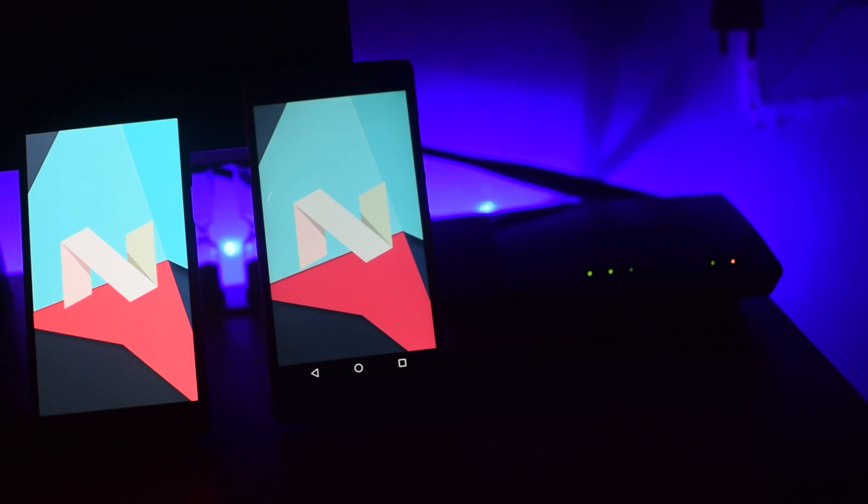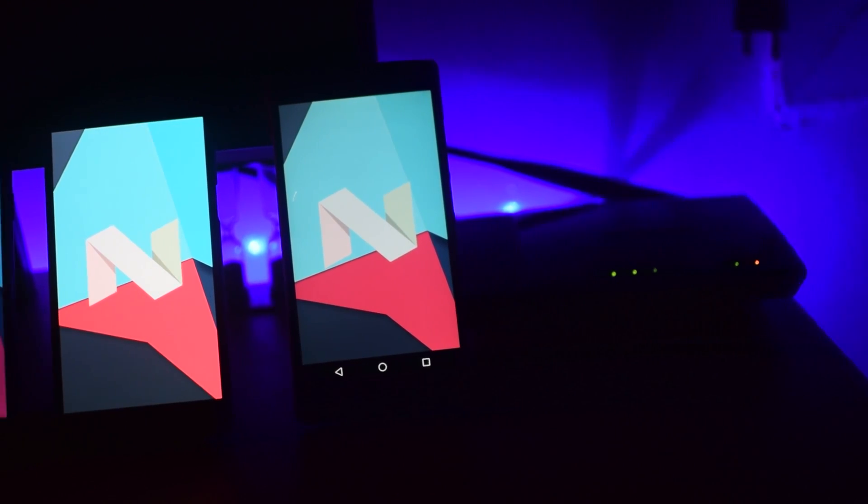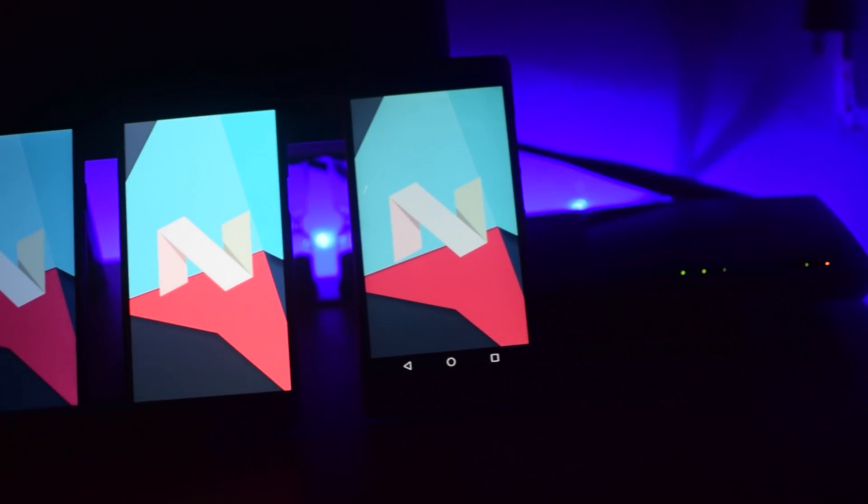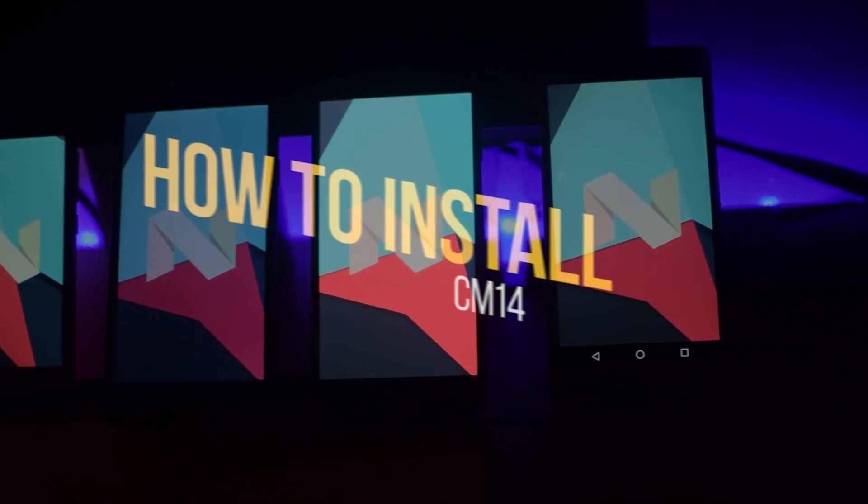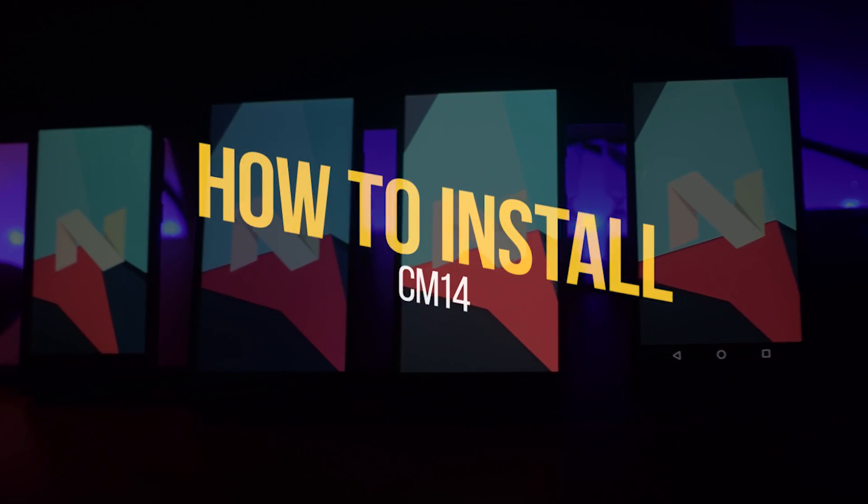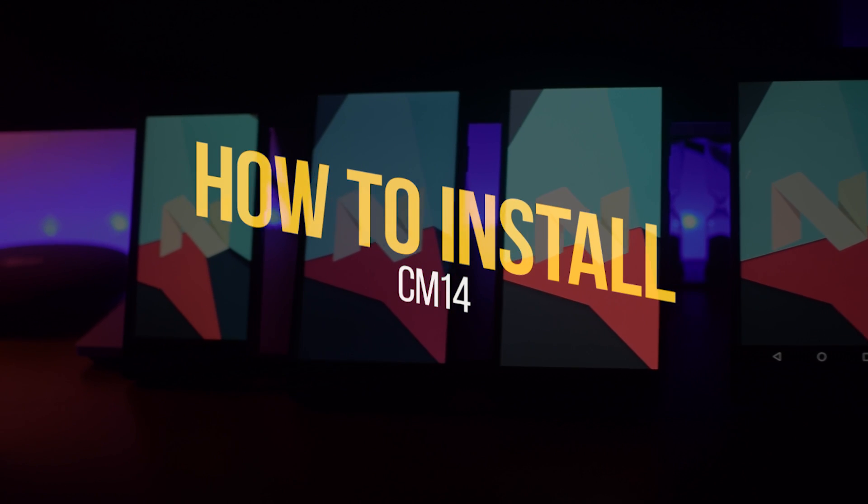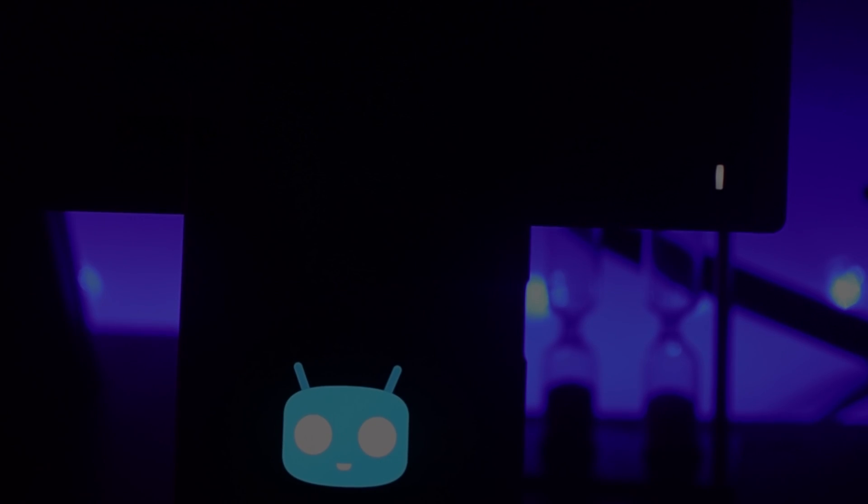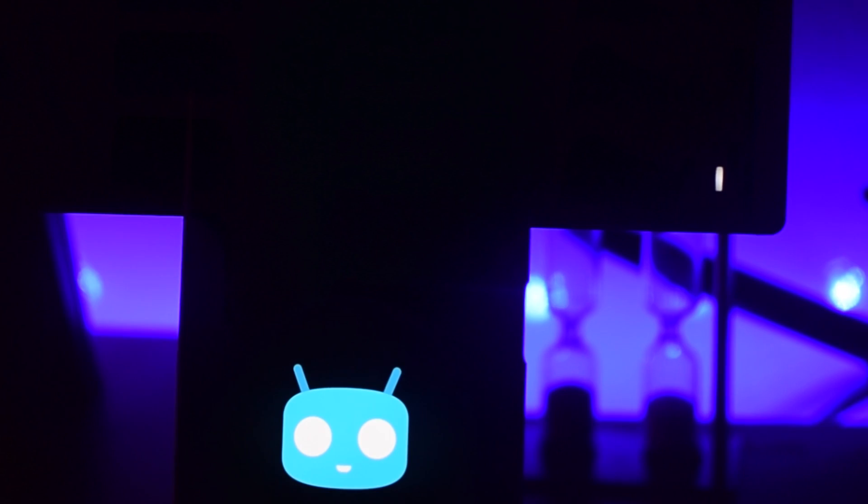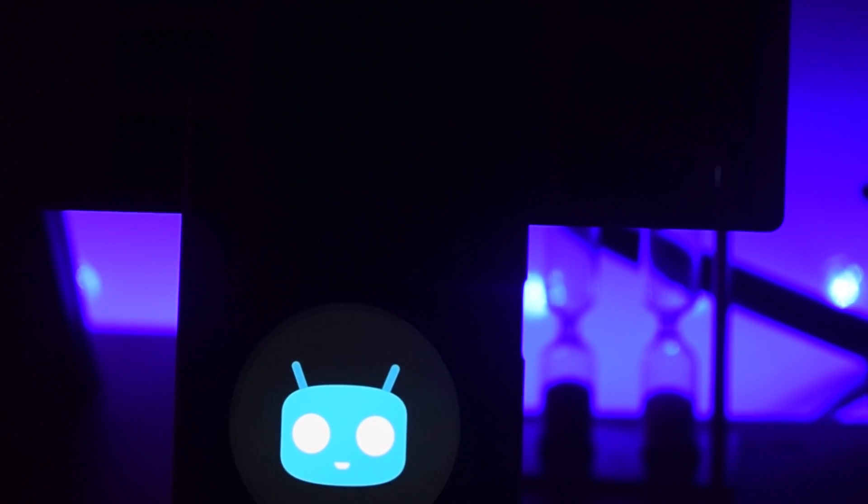Hey what's up guys, this is Jay Kapoor here and in this video I am going to show you how to install CM14 Android Nougat on almost any Android phone. So let's get started.